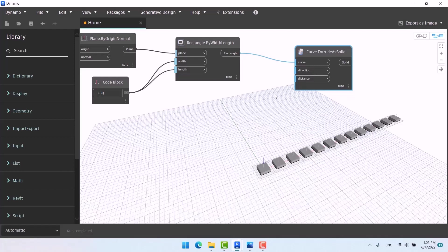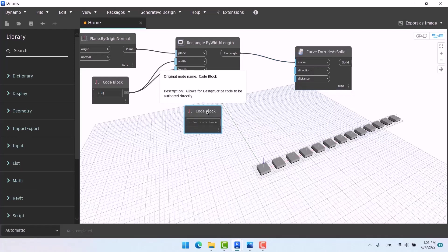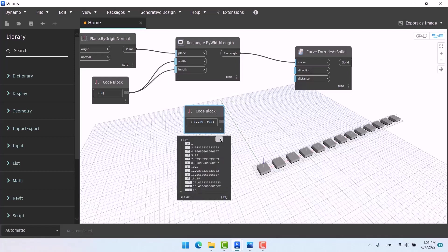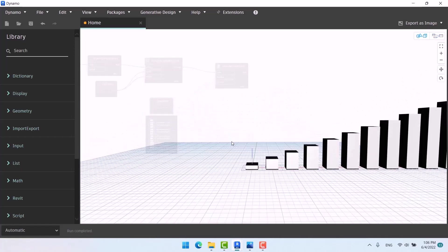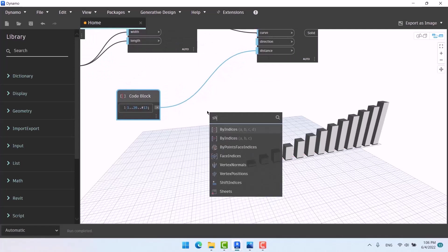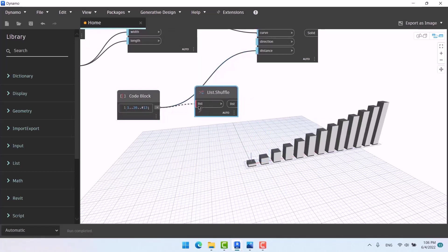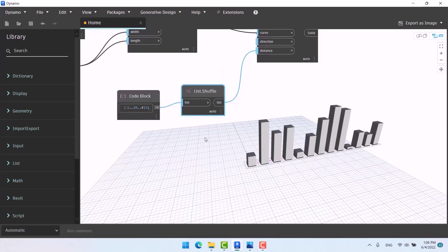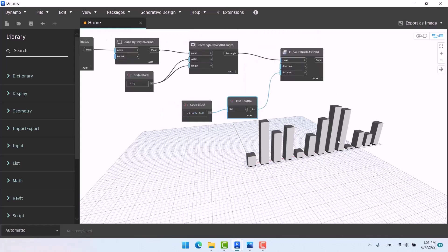But I want 13 different numbers so they extrude in different sizes. I use a range from zero to 20 with 13 numbers — 13 because that's how many rectangles we have. I give this to the Distance input and now they all have different heights. Let's also add a Shuffle node — connect the range to Shuffle and then to the Distance. Now they are extruded randomly in different heights. That's it!